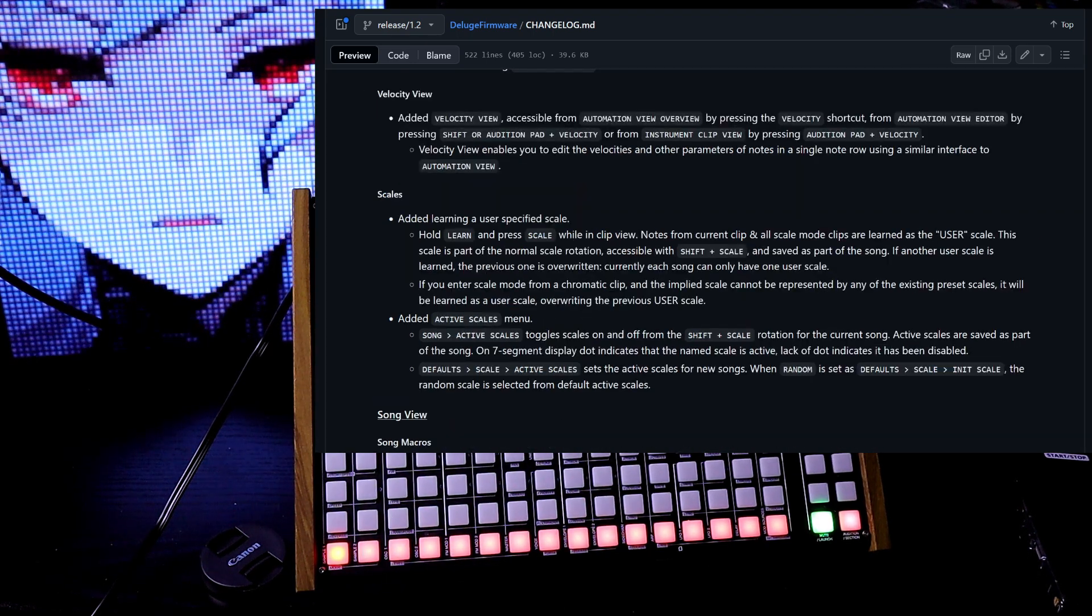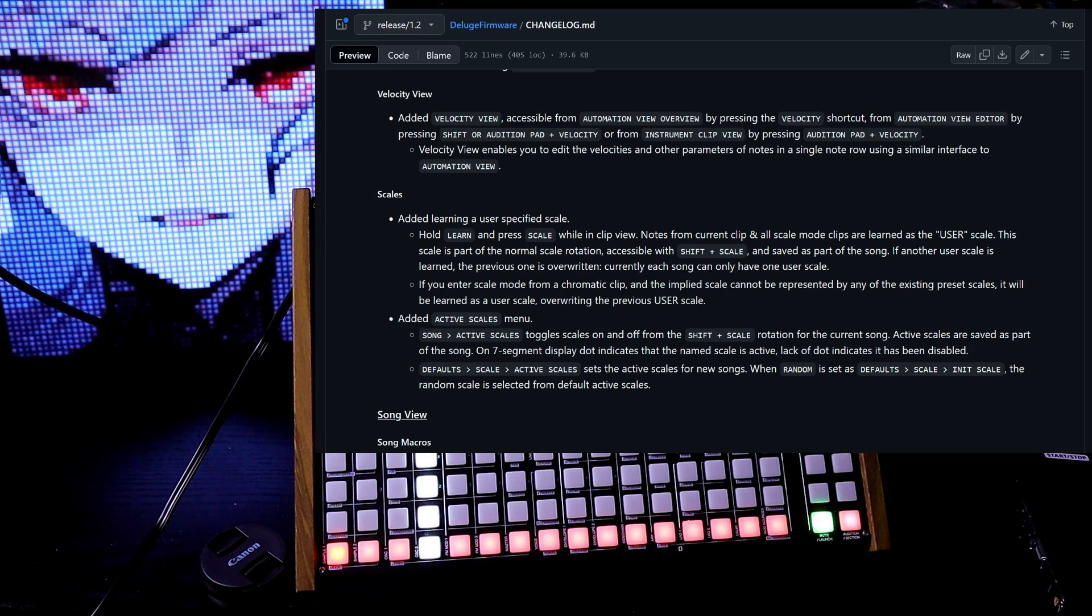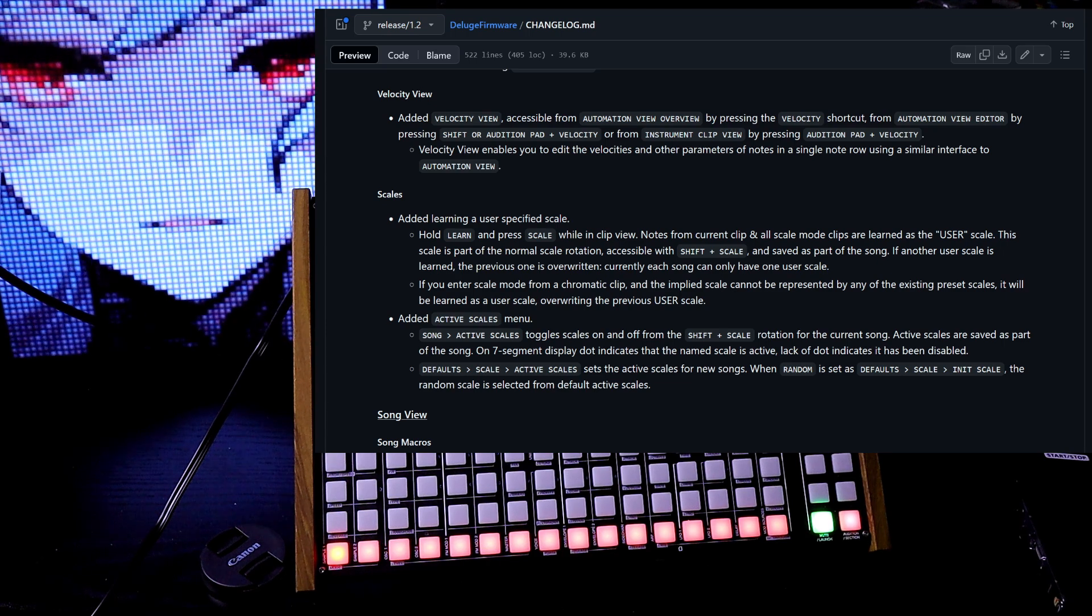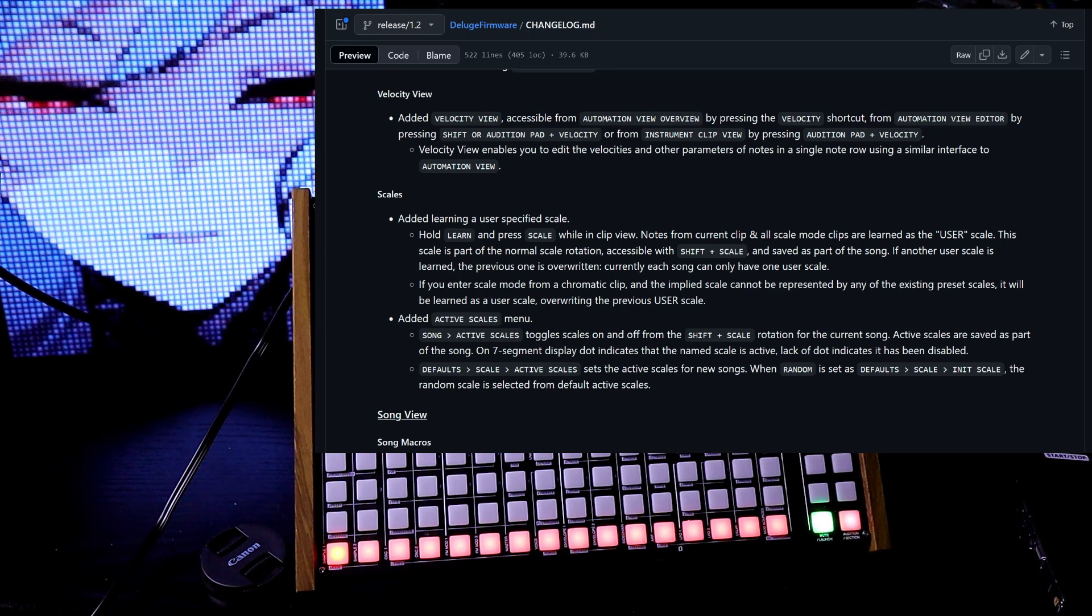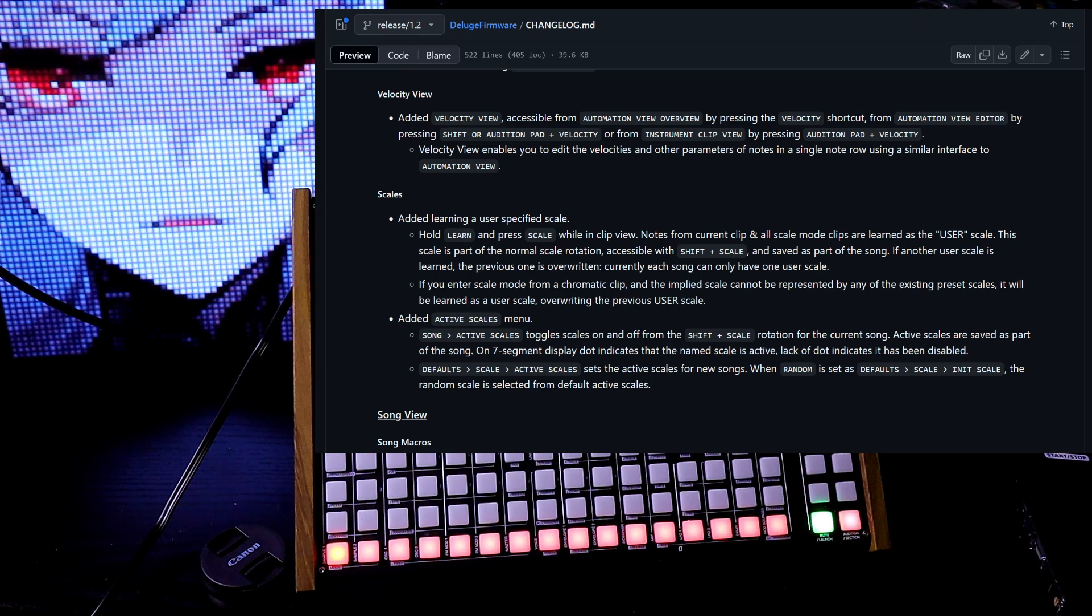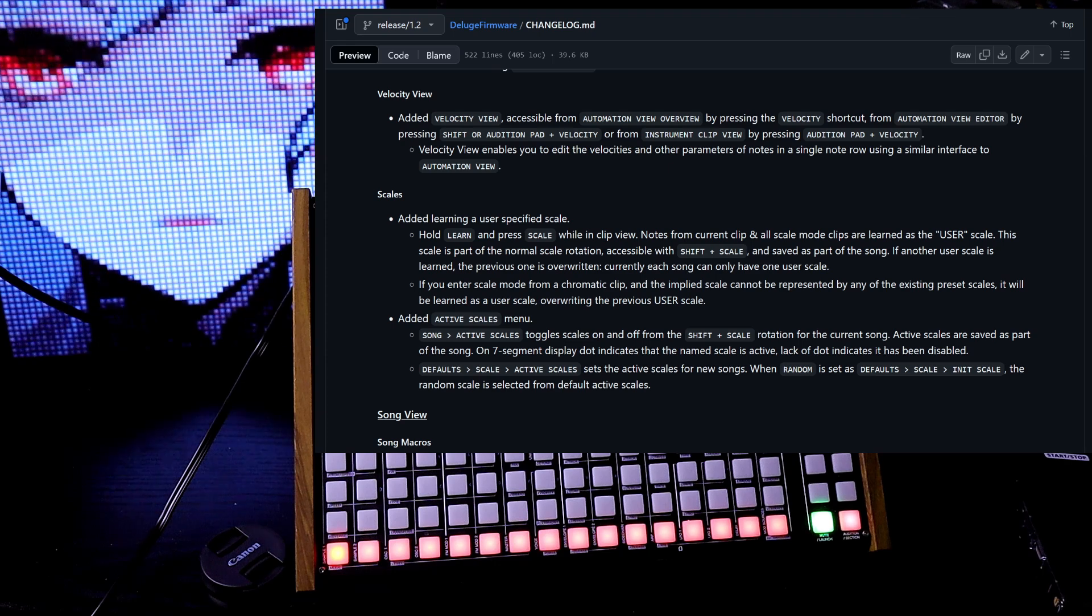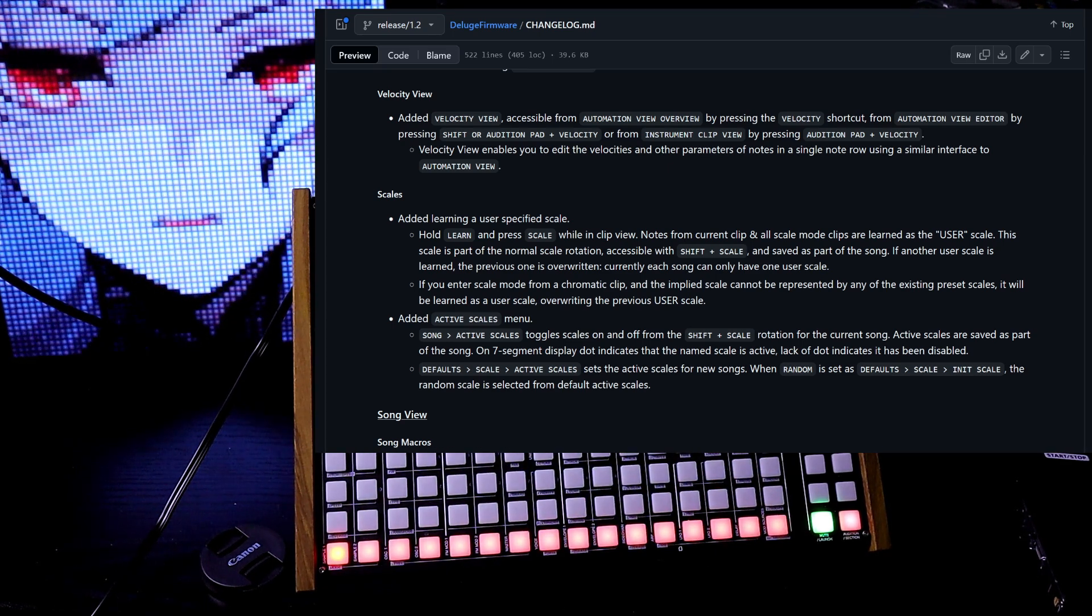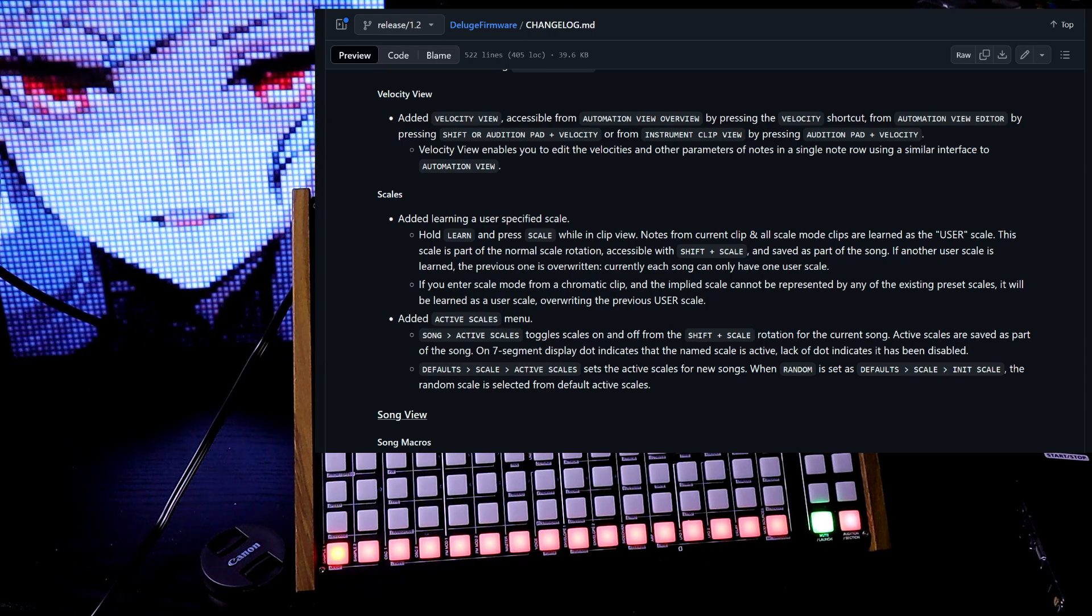Velocity view. Added velocity view accessible from automation view overview by pressing the velocity shortcut from the automation view editor by pressing shift or audition pad plus velocity, or from instrument clip view by pressing audition pad and velocity. Velocity view enables you to edit the velocities and other parameters of notes in a single note row using similar interface to automation view.